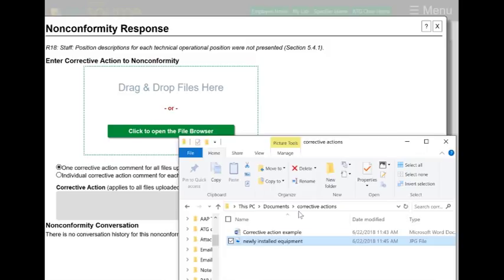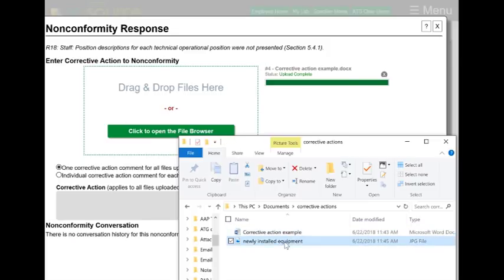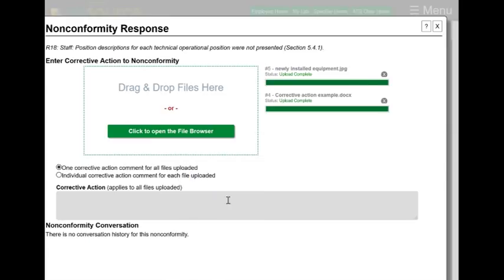Let's say that what I wanted to do is add this corrective action and this image to support my corrective action. All I need to do is upload those files. And since they're together, I'm only going to add one comment in this box below.